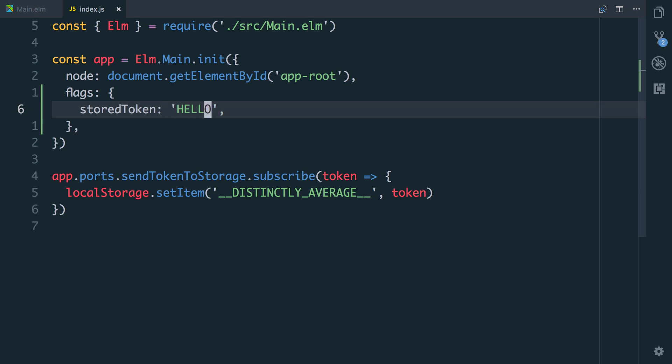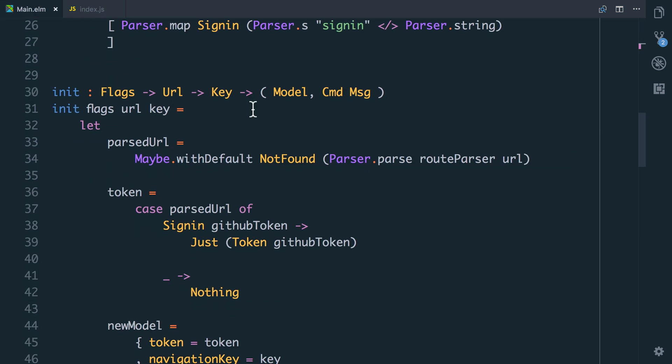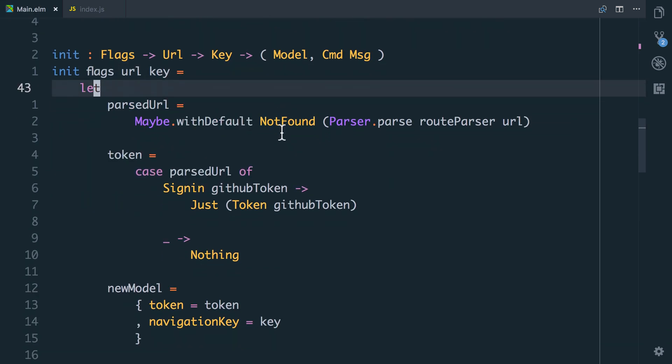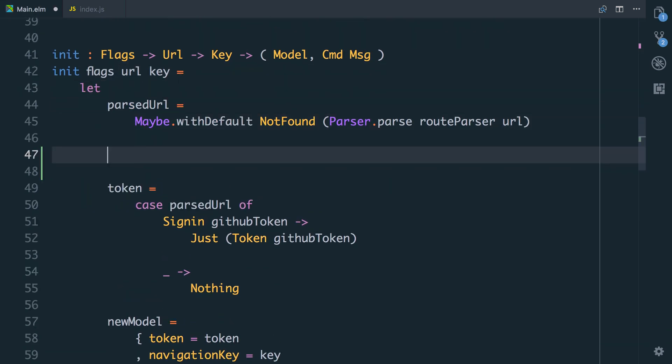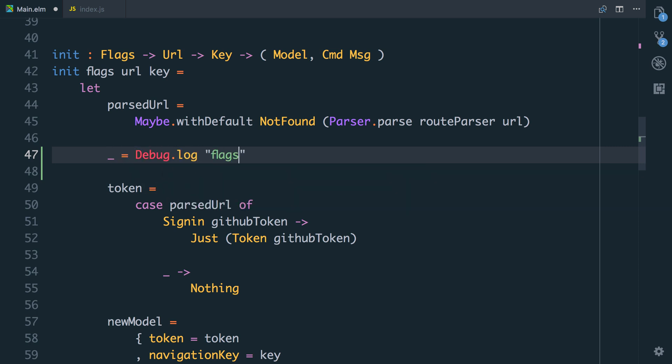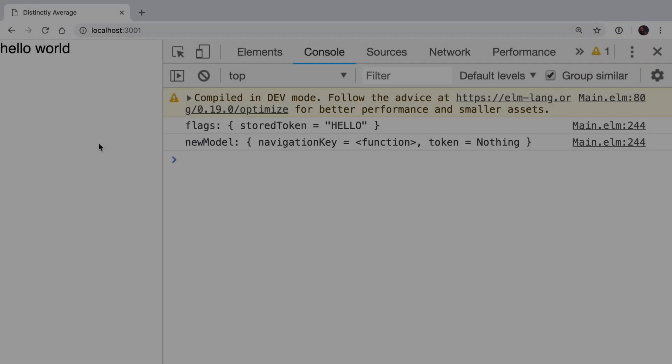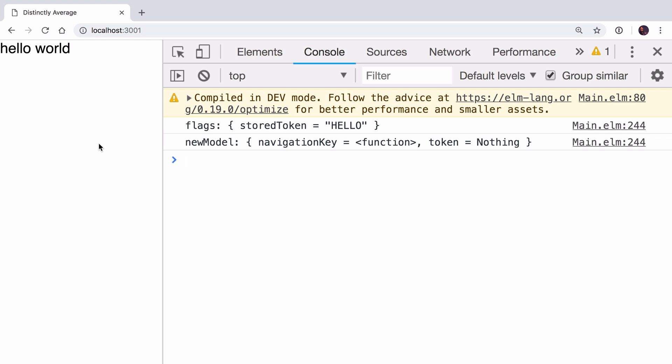Now let's go and look at how we can use this storedToken in our Elm. When the init function gets called, it gets called with the flags. So let's just log that out and see that it's there. Say underscore equals debug.log flags flags. Now in the browser, you can see that the flags indeed has the storedToken and it's set to hello.